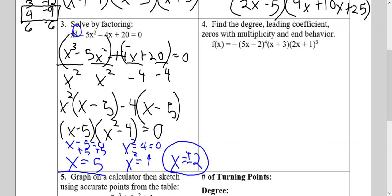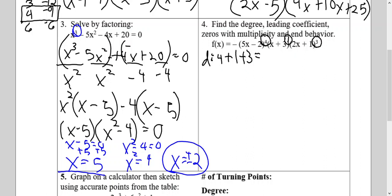For number 4, it says find the degree, leading coefficient, zeros with multiplicity, and end behavior. To find the degree, I'm going to count the exponents of each of my factors. There is an assumed exponent of 1 in that middle parenthesis, so I have 4 plus 1 plus 3. My degree is 8.